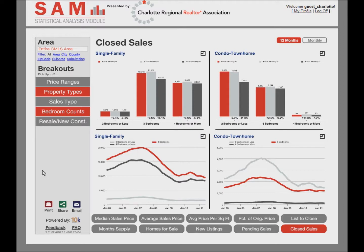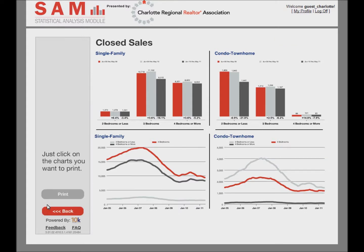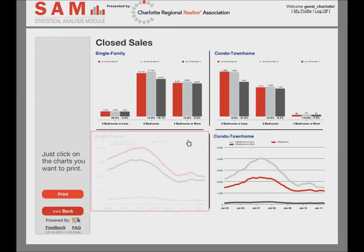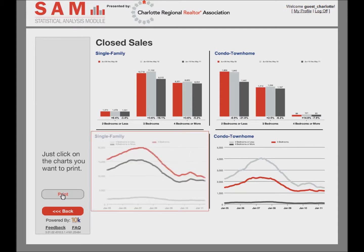Note the print, share, and email buttons in the lower left. Click the print button and a dialog will appear that states: just click on the charts you want to print. After you have selected a chart or charts, click print to see a printable page or PDF to create a linkable Adobe Acrobat file that can be saved to your computer.